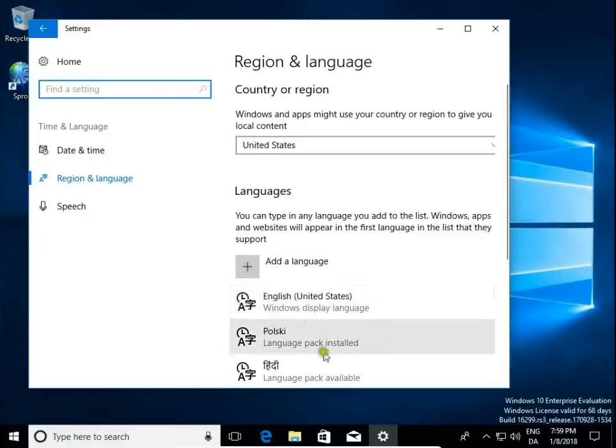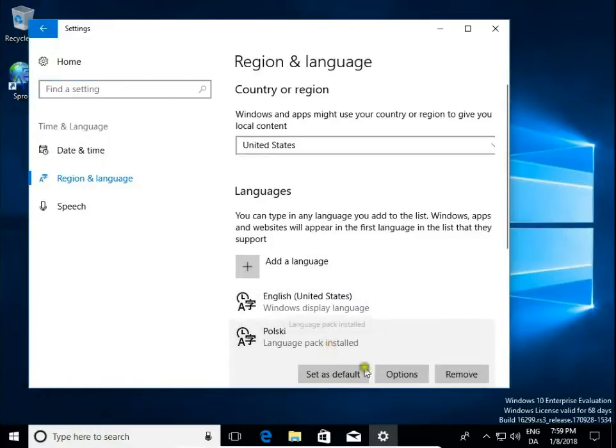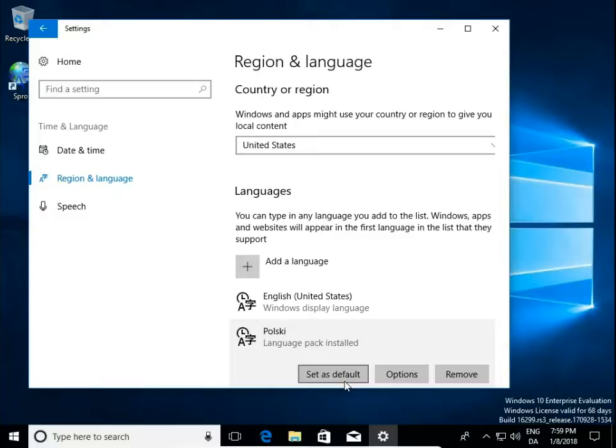Again open, install language pack and click set as default. Then you need to log out and login to activate your new language.